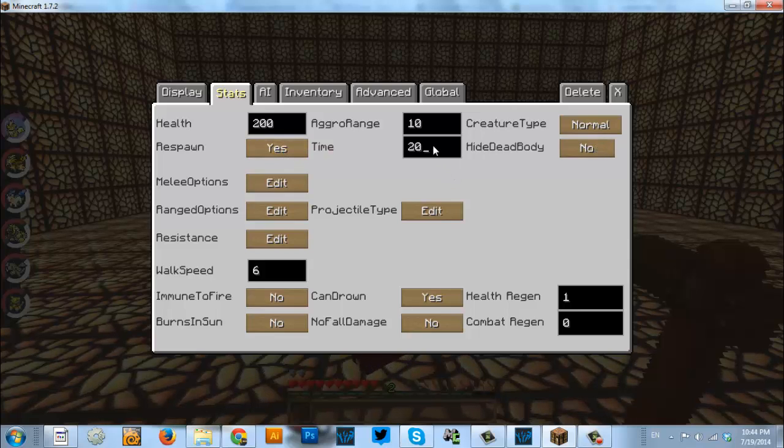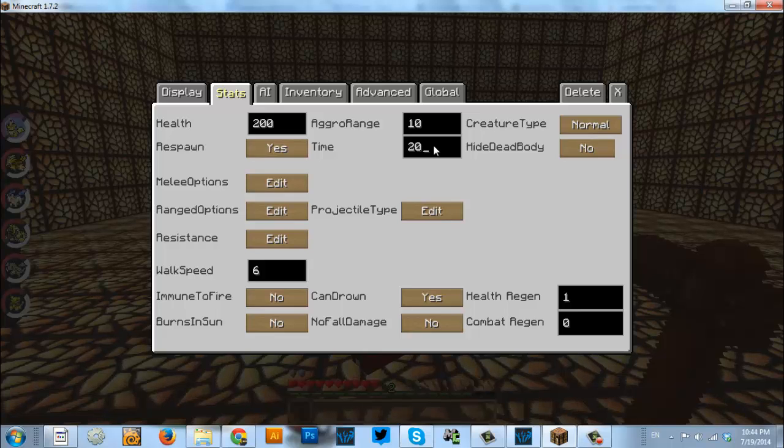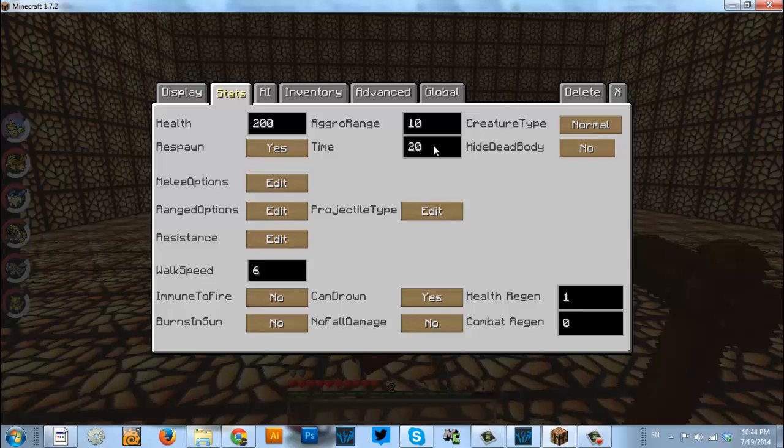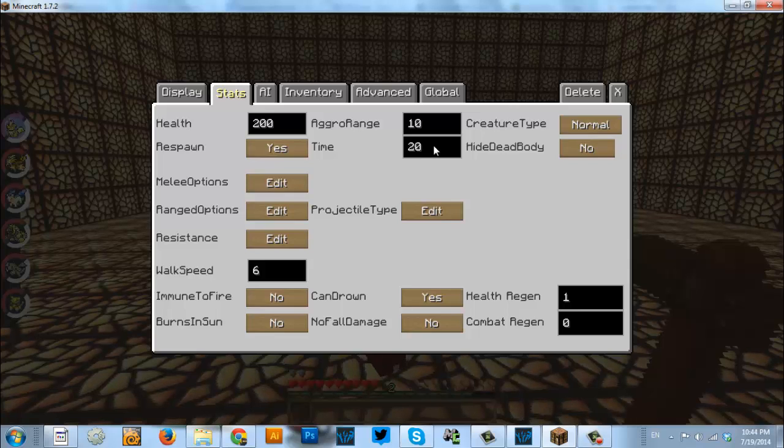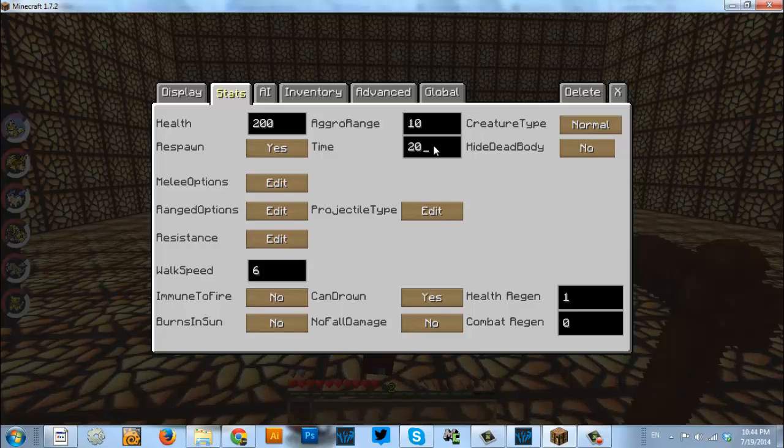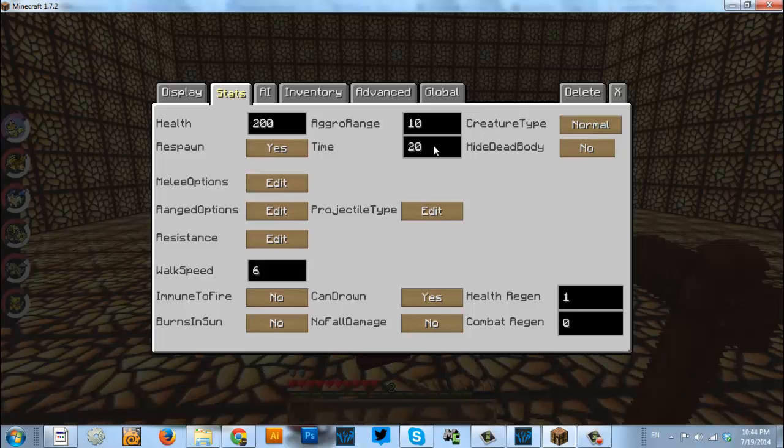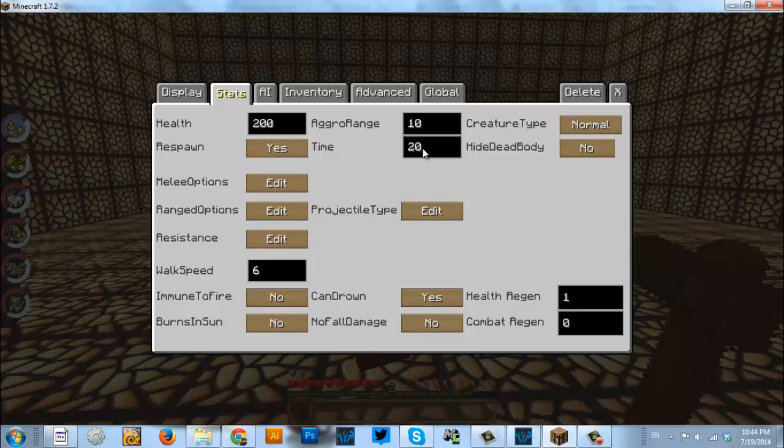Time, I normally set that kind of low because most of my NPCs, most of the time when they die, it's on accident. Or it's a type of challenge, like a wave kind of thing with player versus NPC combat. So, I want the NPCs constantly coming after the players. So, I set that low.